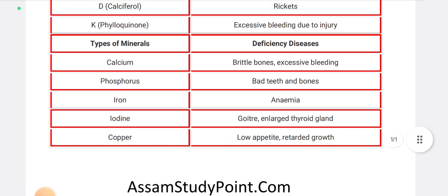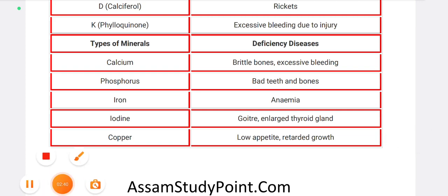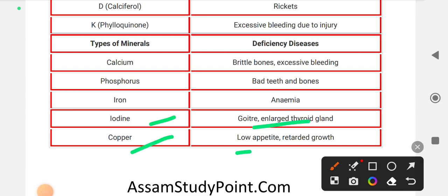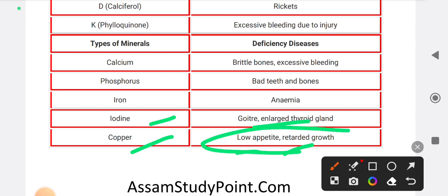Deficiency of Iodine causes Goitre, which is an enlarged thyroid gland. Deficiency of Copper causes loss of appetite and retarded growth.